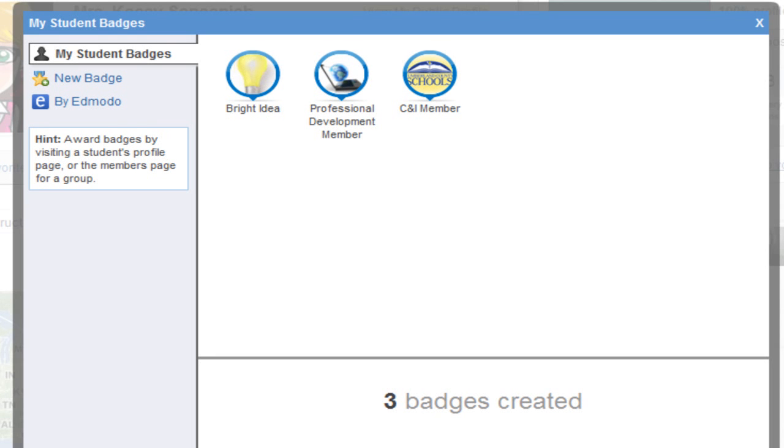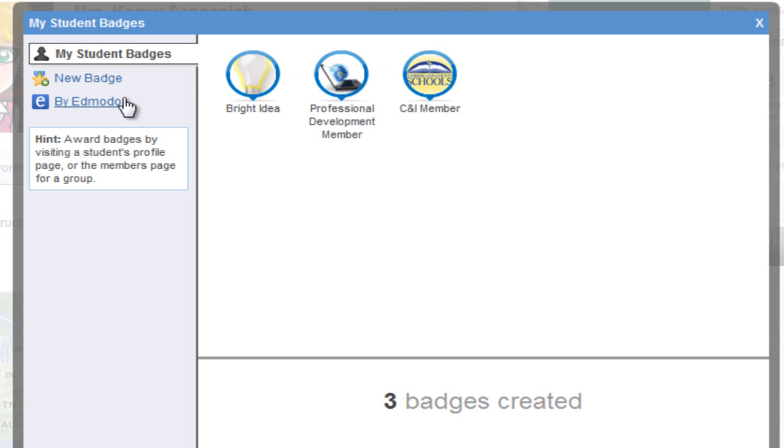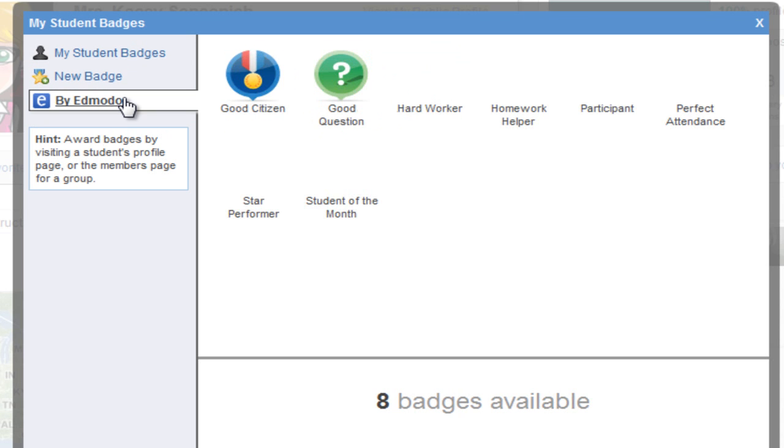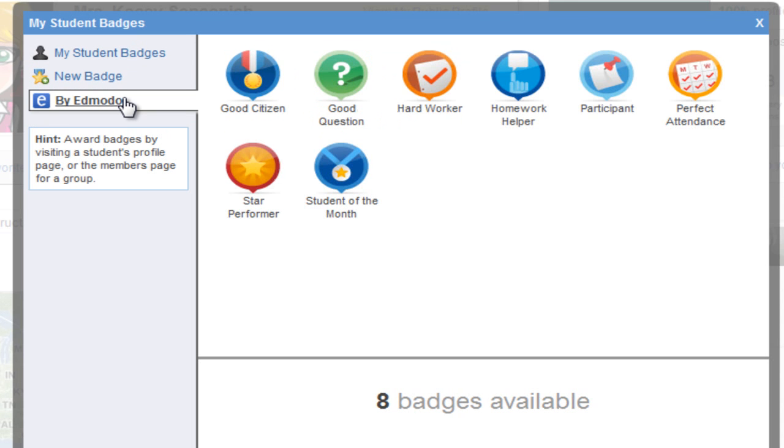The first option, My Student Badges, are those that you have created. The second choice is Making a New Badge and the third choice are badges that have already been created by Edmodo.